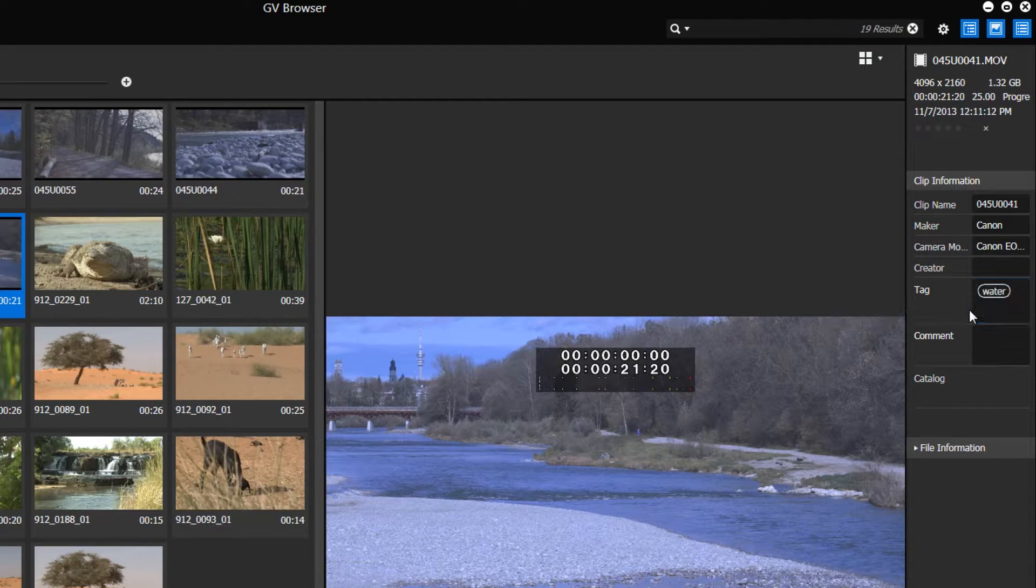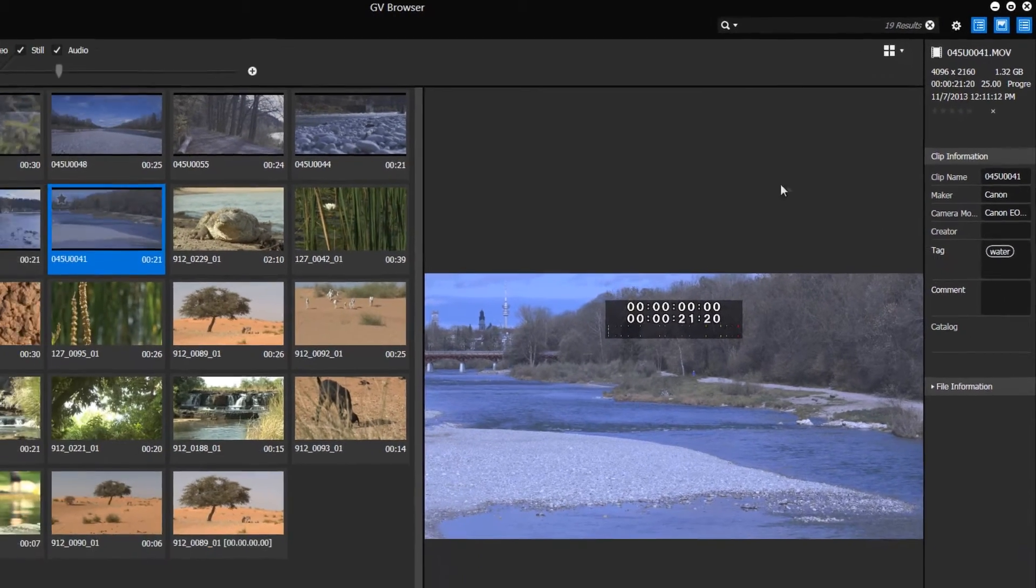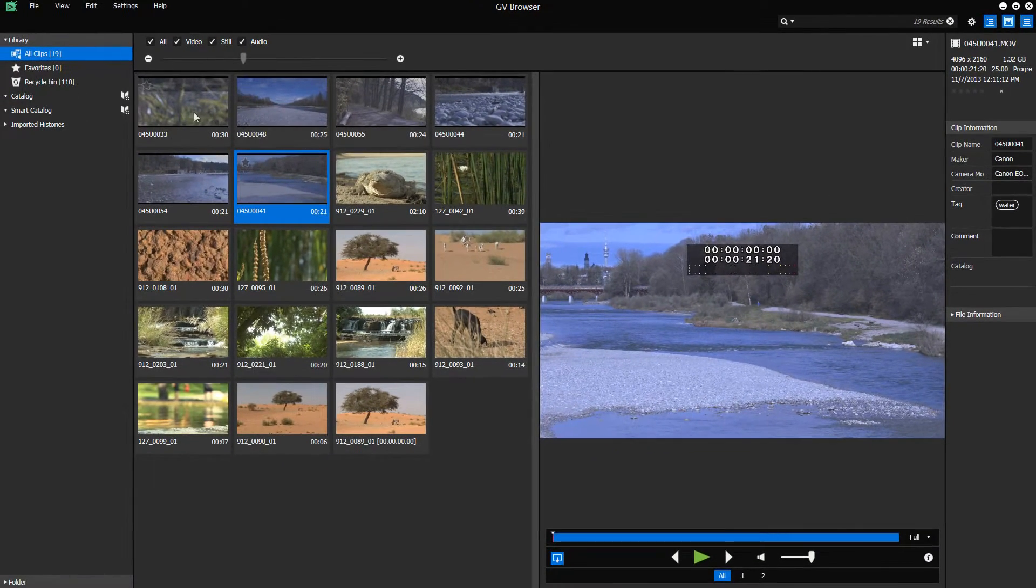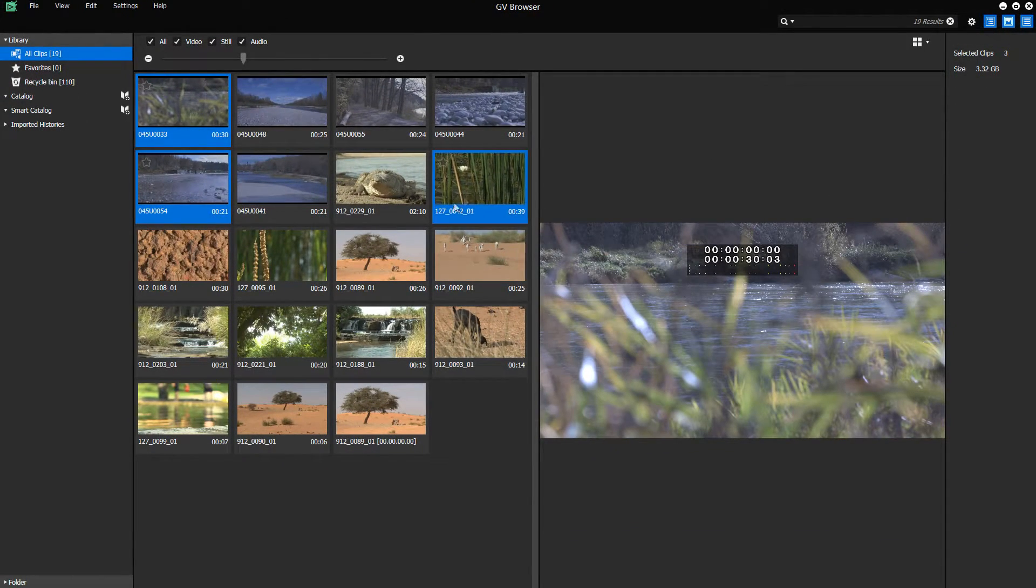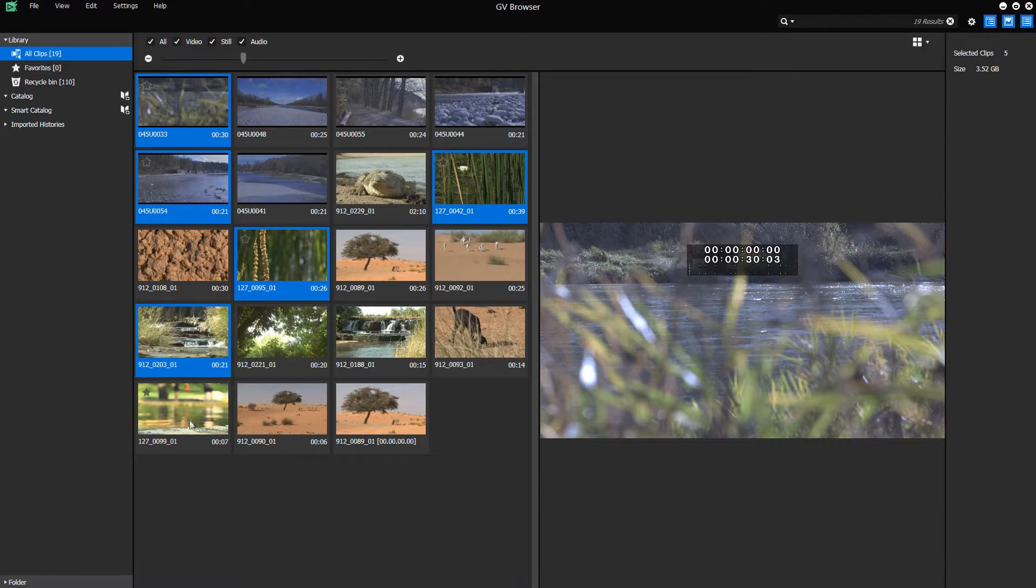You can also mark several clips and tag them all simultaneously by right-click Edit Properties.